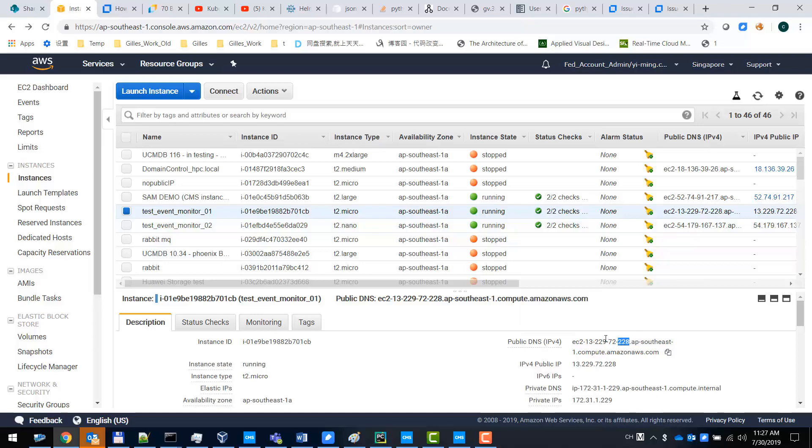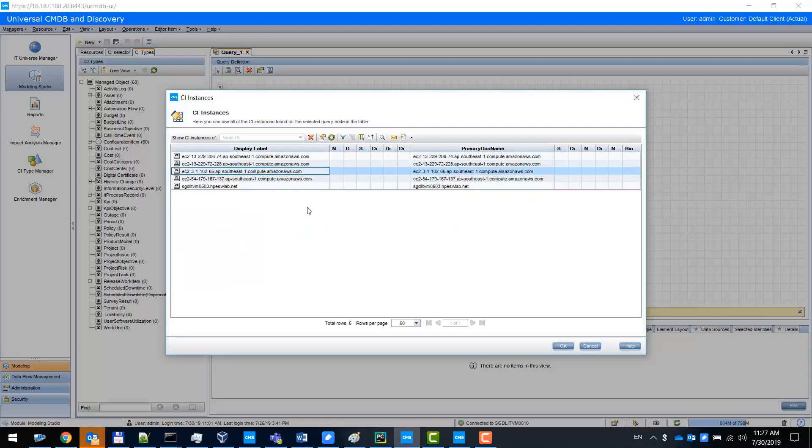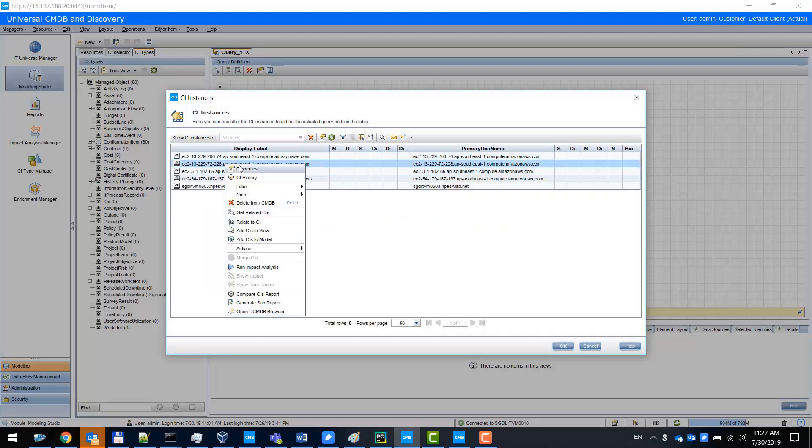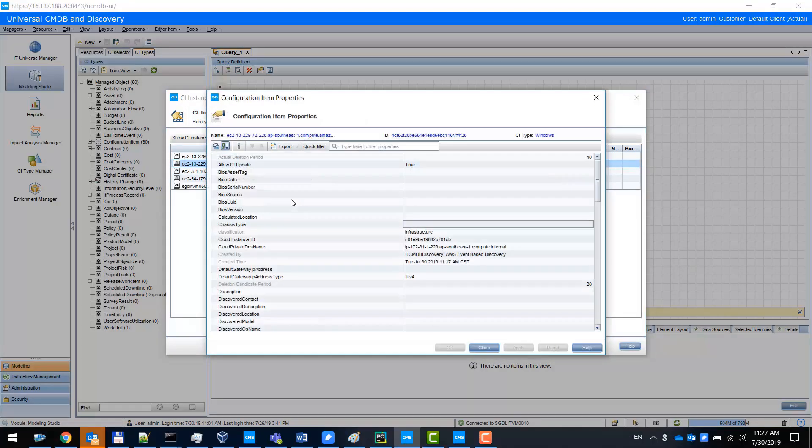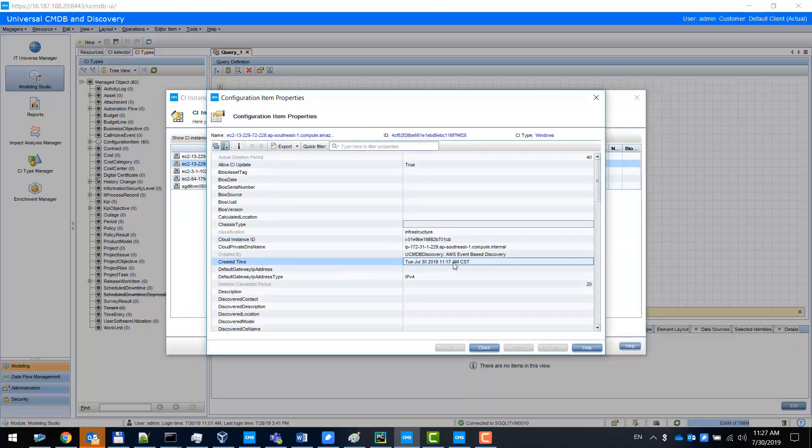Let's check its attributes. Looking at the created time, we can see that it was created 10 minutes ago. This is the demo of real-time discovery.